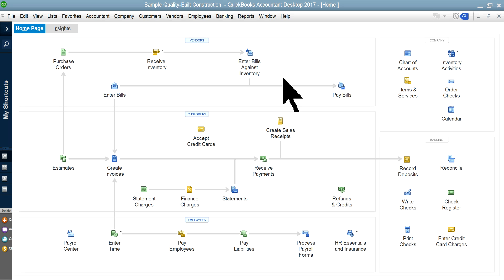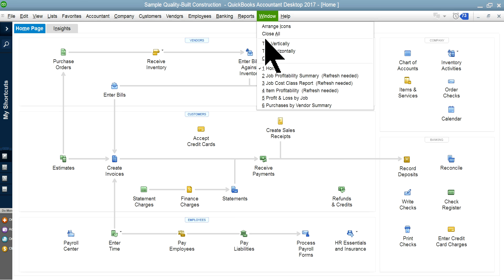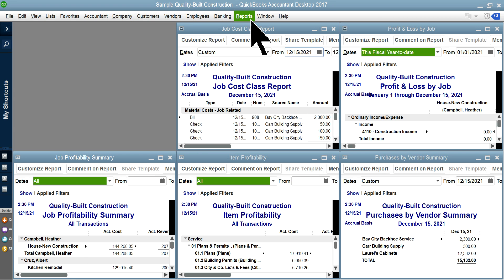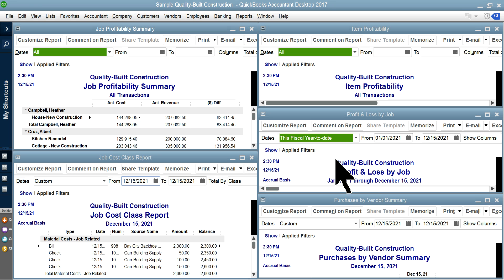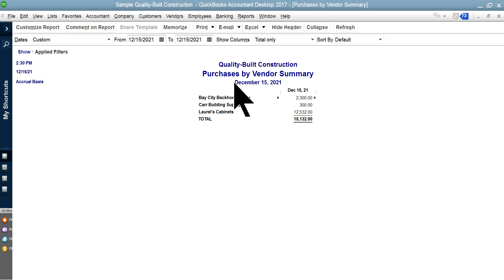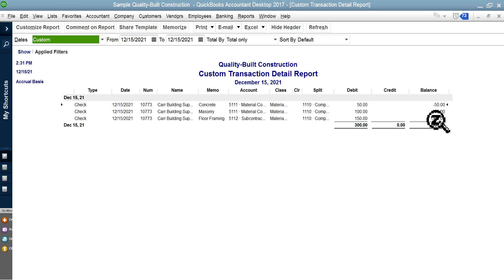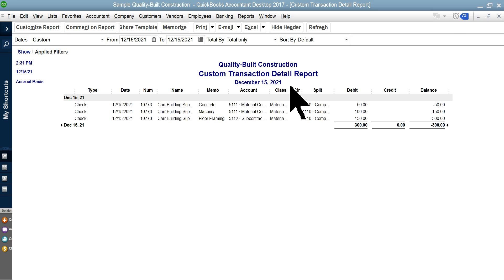Once you enter that, let me show you what job costing does. I'm going to show you a few reports. First, let's check 'Purchases by Vendor' — since you just bought from a vendor, this report shows purchases by vendor summary. Here's the vendor; if you click it, it shows all the details. Clicking the $300 total takes you to a custom detail transaction report.